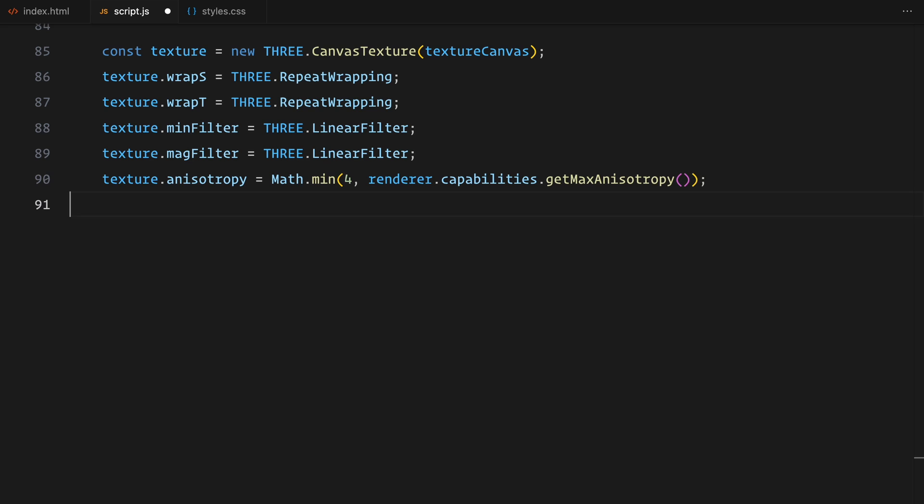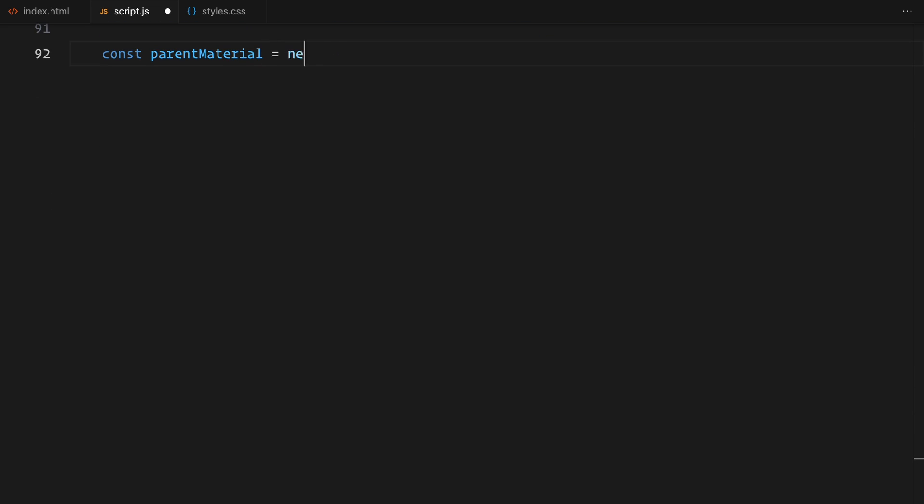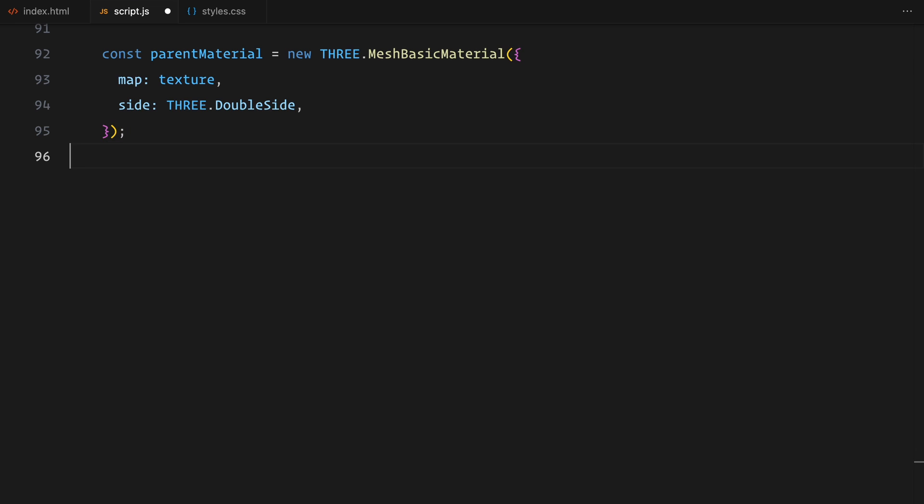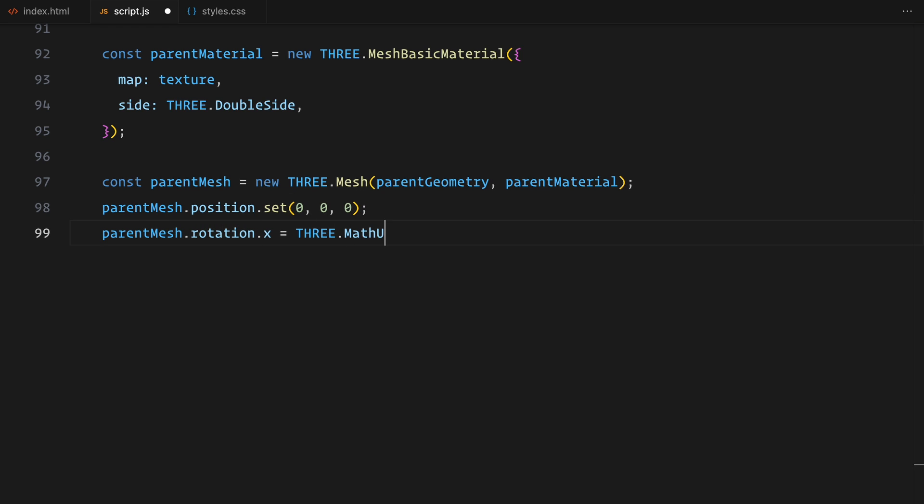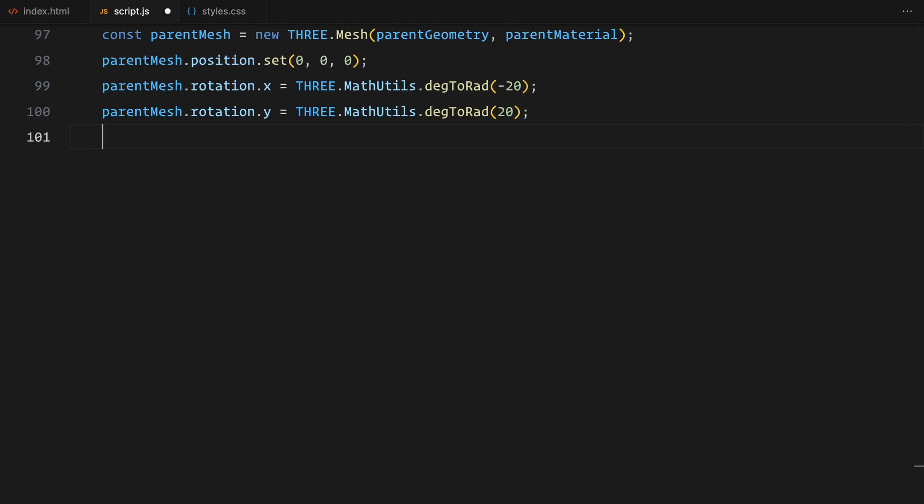With the texture ready, I'm creating a material using Mesh Basic Material. This material will display the canvas texture on our geometry. I've also set it to render on both sides of the plane for a consistent look. Finally, I'm combining the geometry and material into a mesh and positioning it in the center of the scene. To add a bit of perspective, I'm rotating the plane slightly along the X and Y axis. Once that's done, I'm adding the mesh to the scene and setup for the slides is complete.